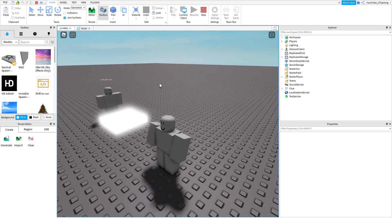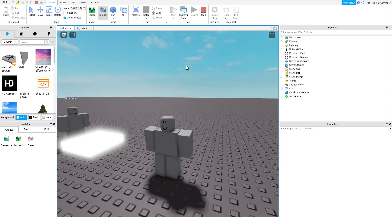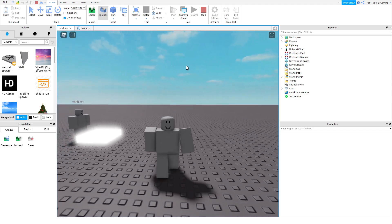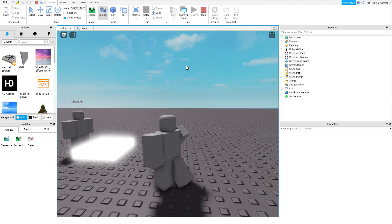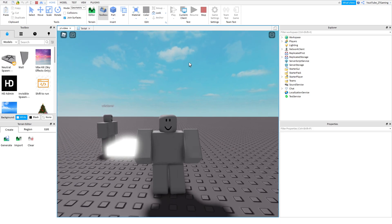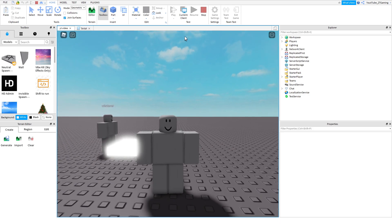That's basically how you make an R6 morph — it's like the R15 morph except you're using an R6 character and the game is set to R6. I hope this helped. If you have any problems let me know and I'll try my best to help. I'll see you guys next time, peace.